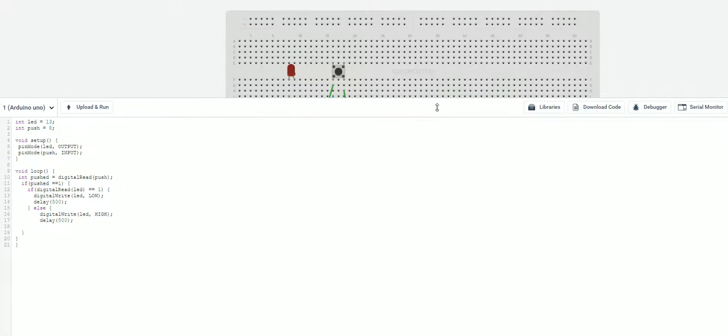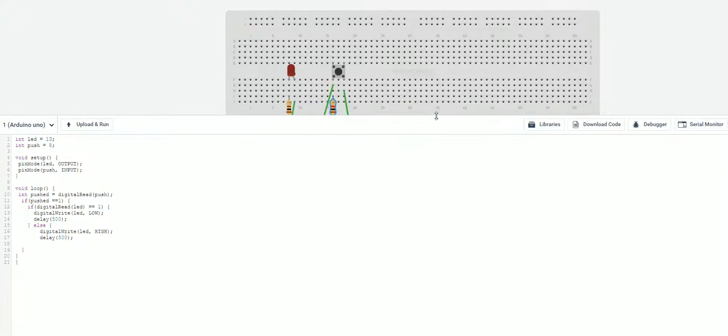Alright. Well that was the code and the setup for your push button. Please like and subscribe. And we'll see you in the next video.